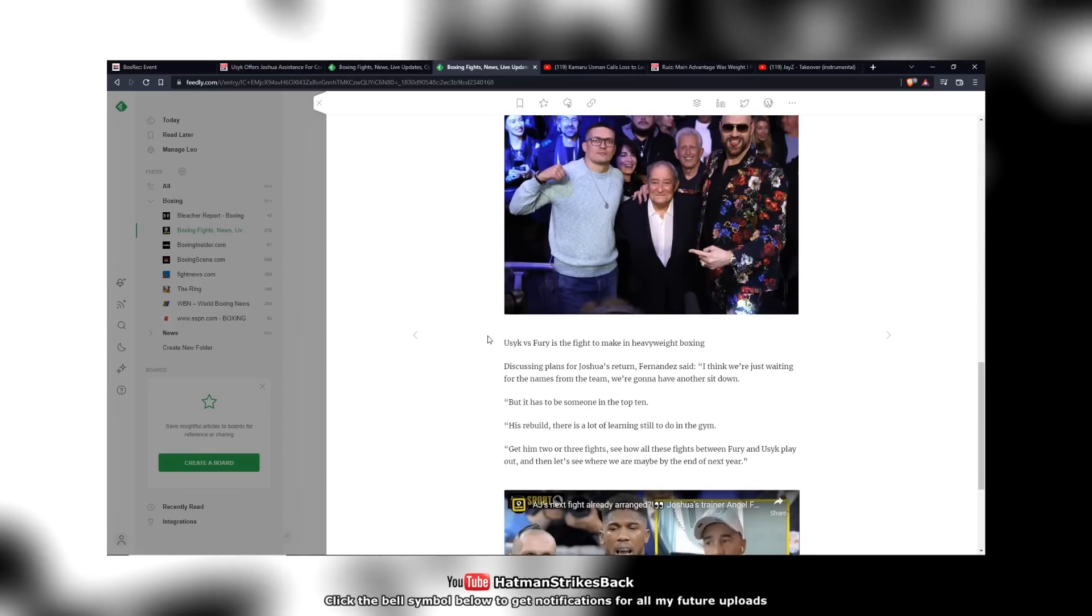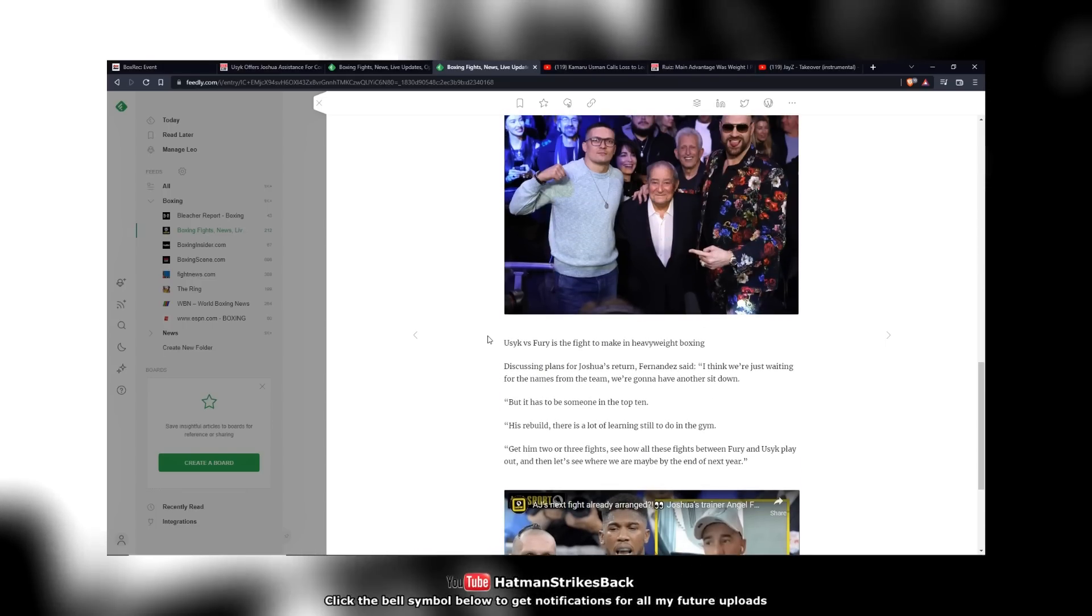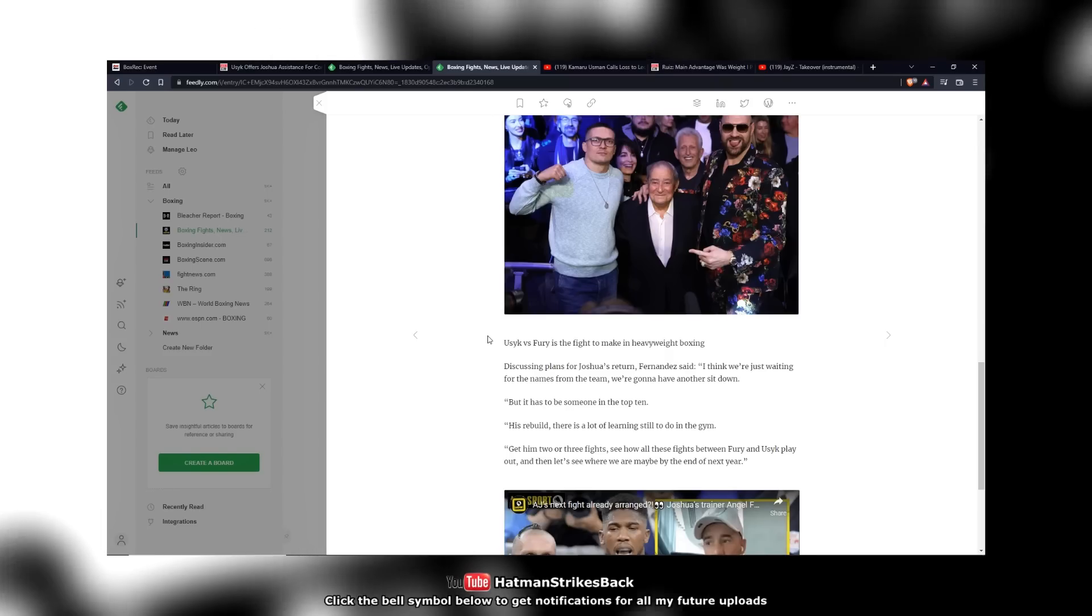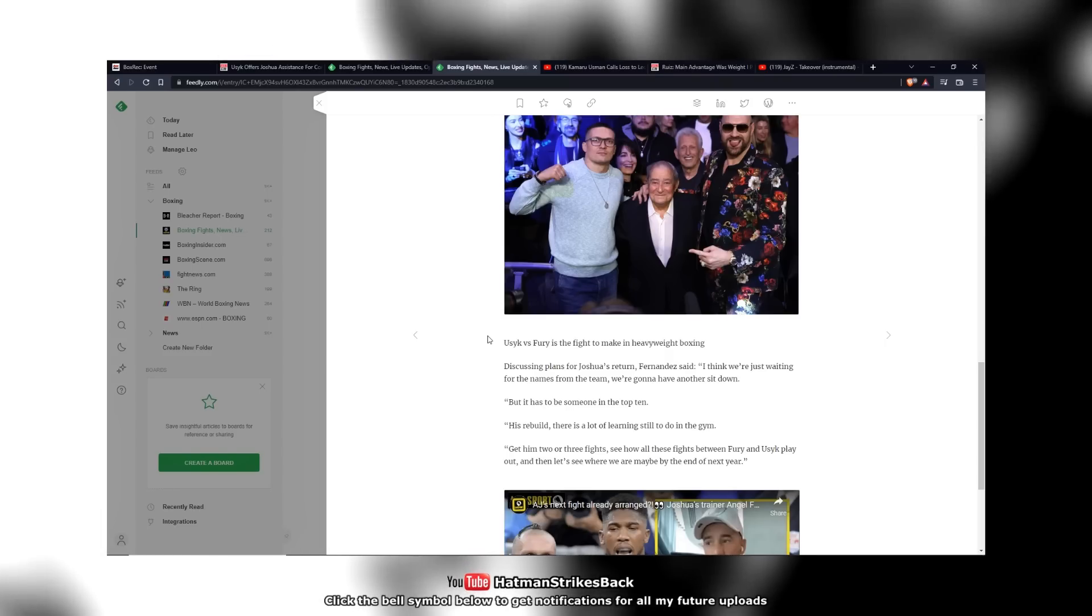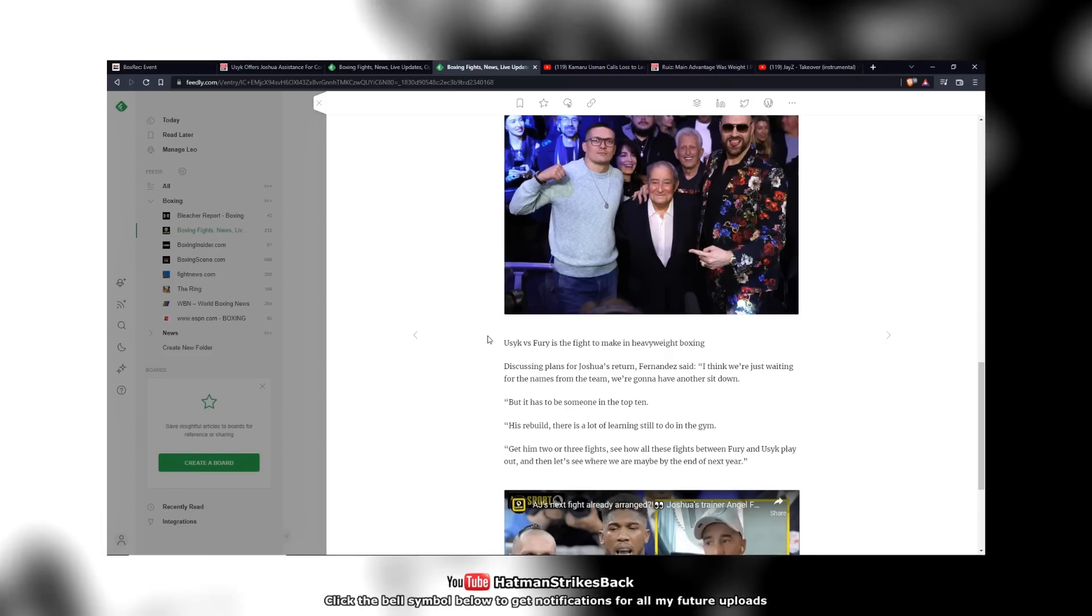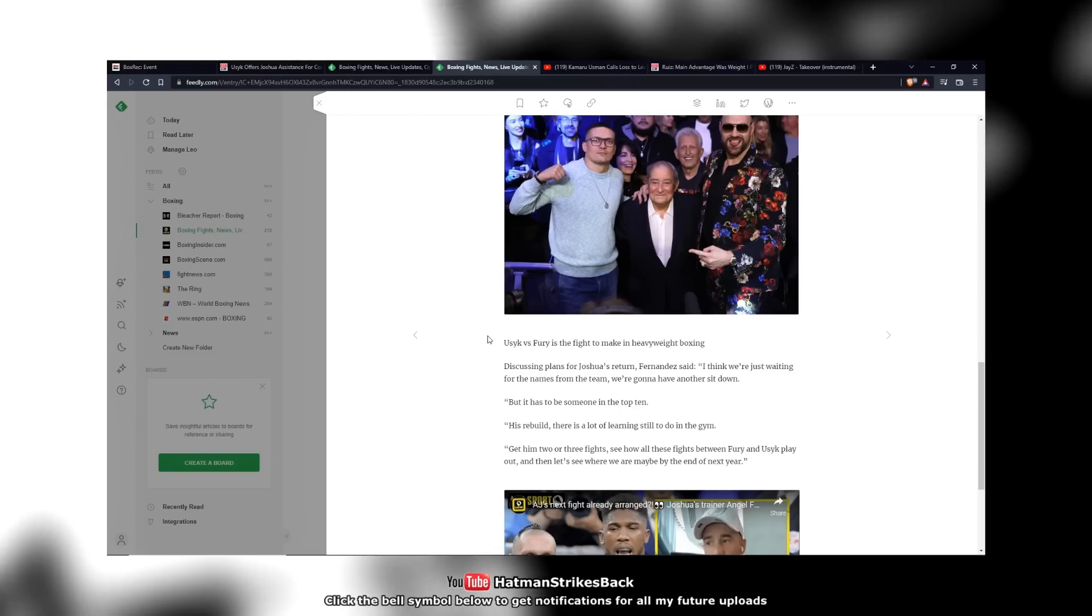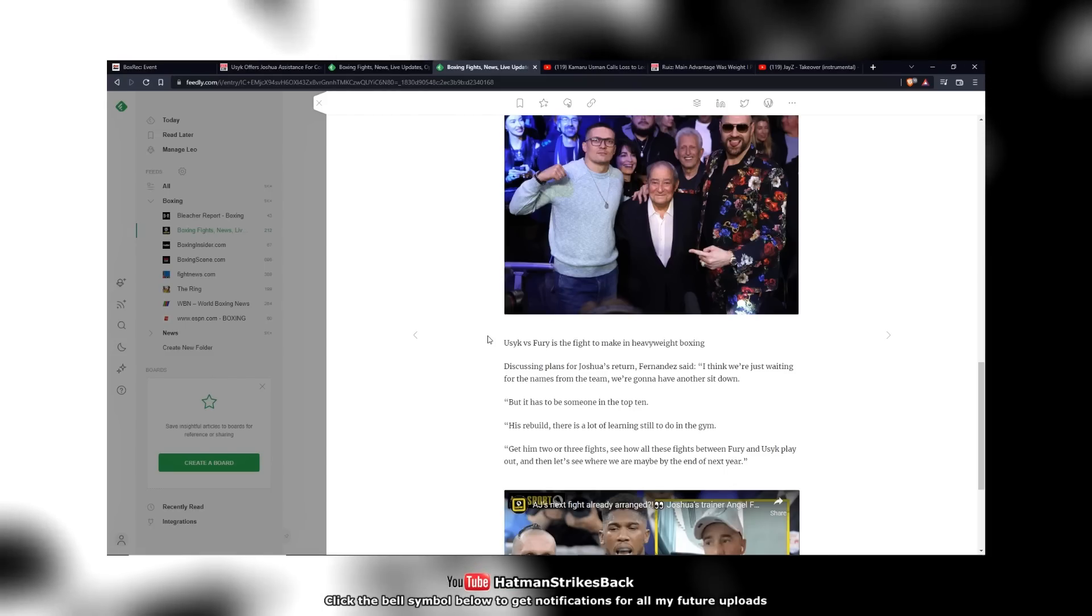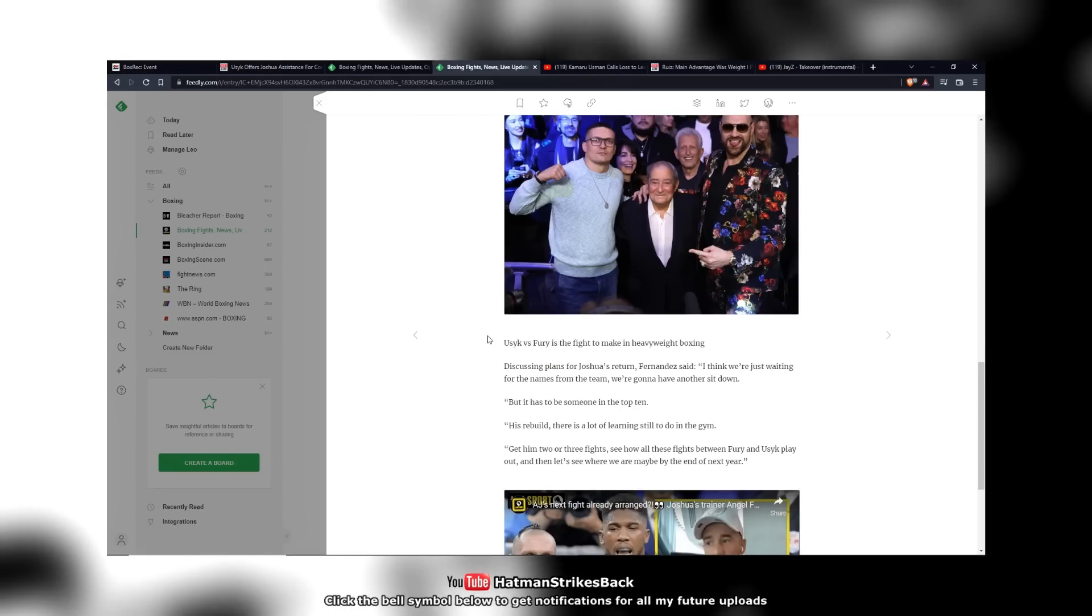Now that part, I don't have much of an issue with in terms of the rebuild. So let's say take a year to rebuild. That's cool by me. I would say a year, maybe 18 months. AJ's 33. I mean, you can be peaking as a heavyweight by the time you're 35, especially for the bigger heavyweights.